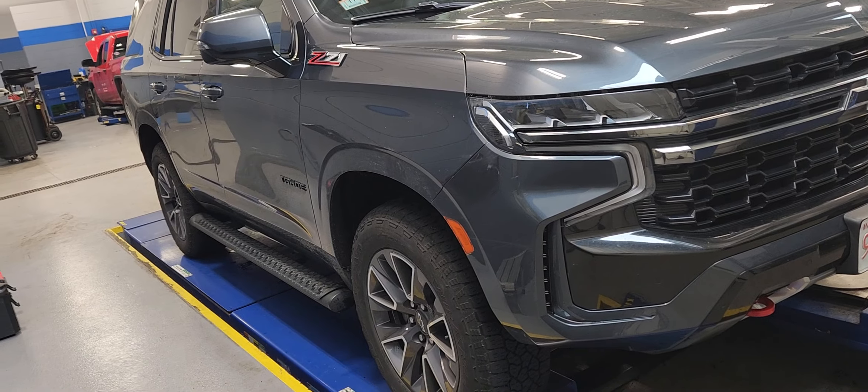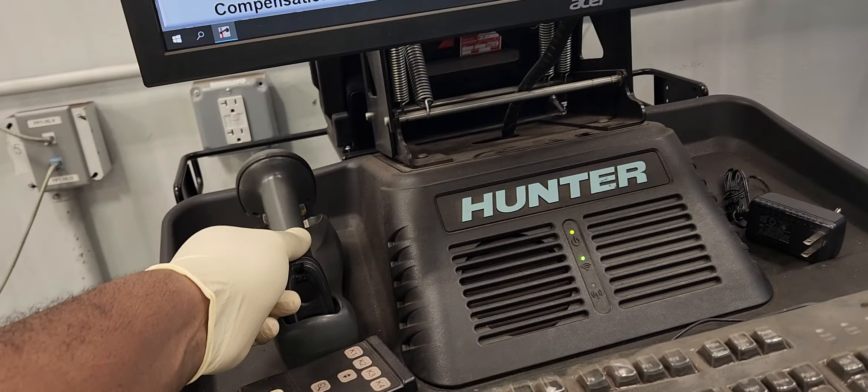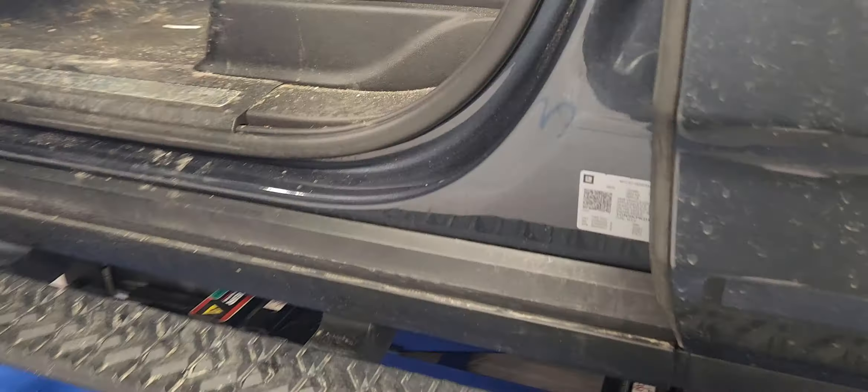And that sensor right here is going to read the position of the tire. Alright, let's scan the barcode.